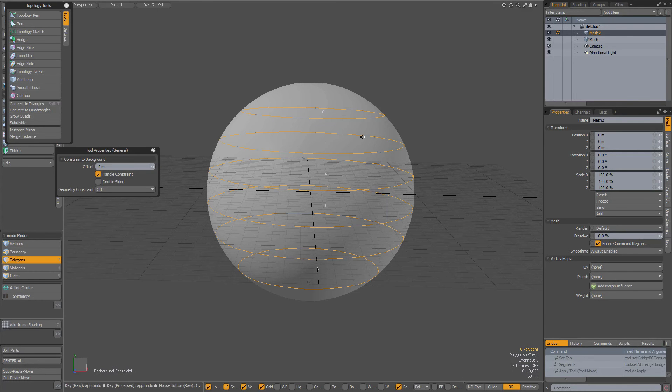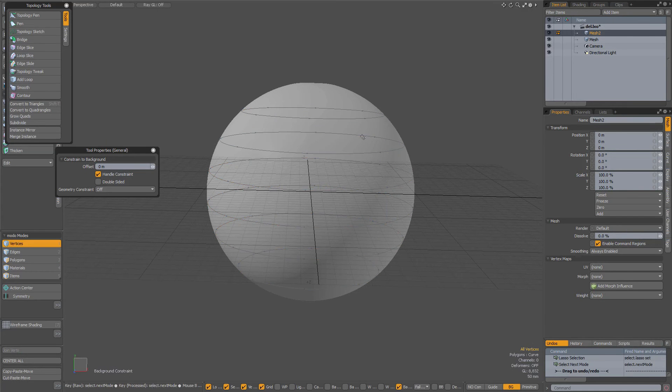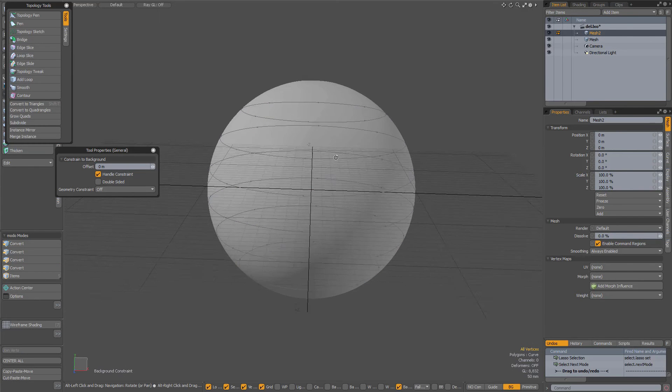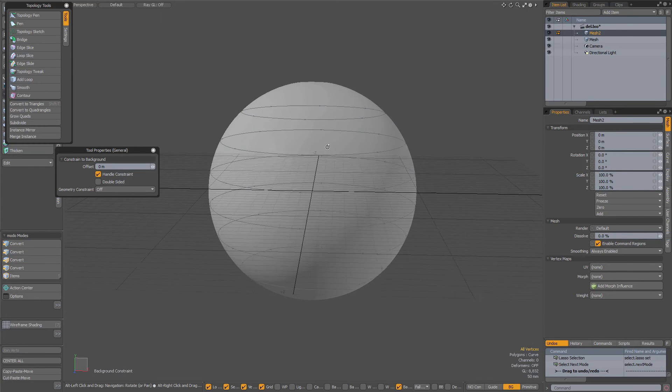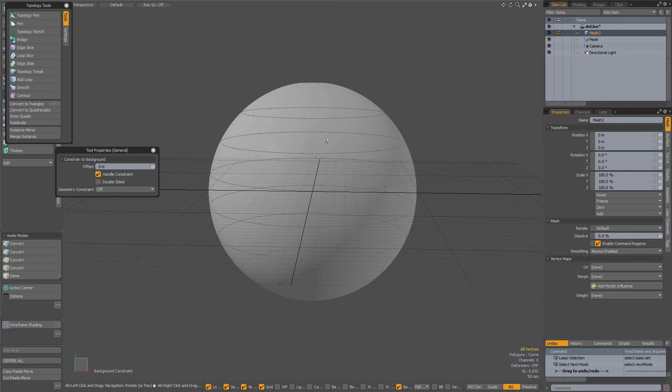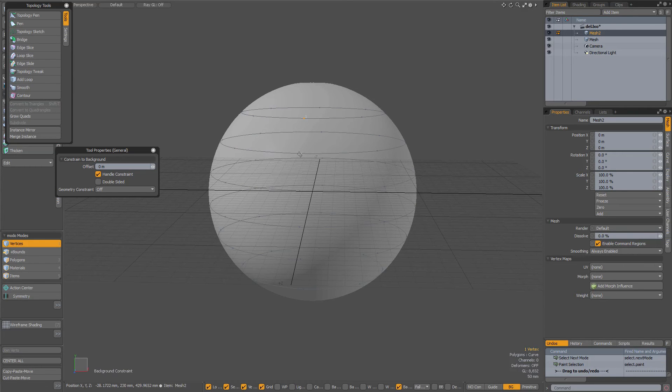So Control-Z to undo, drop the tool, and if that happens what you need to do is select a vertex on each of the curves.